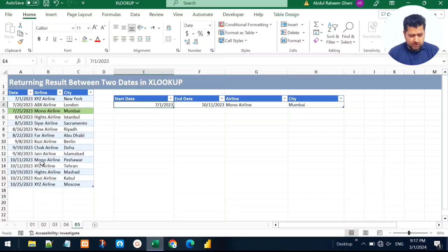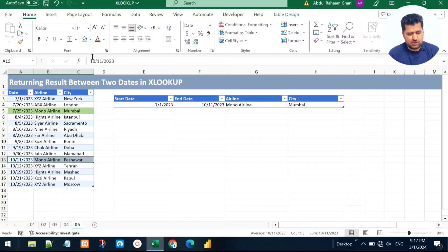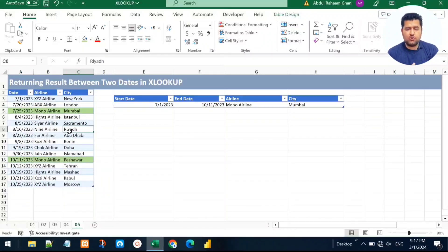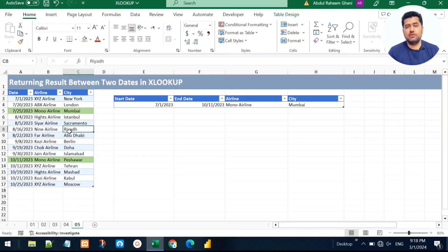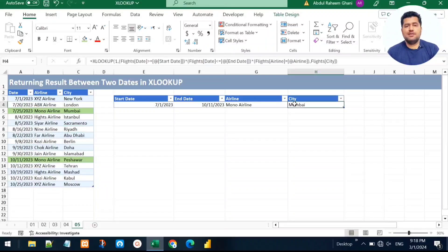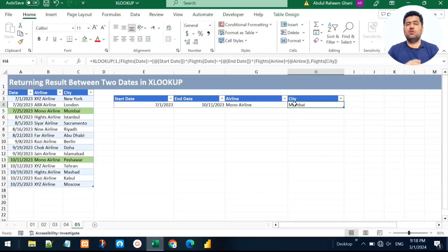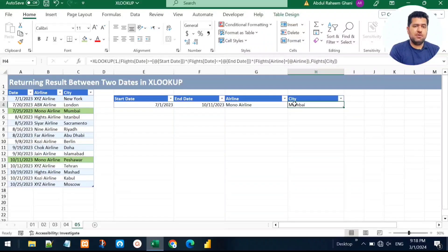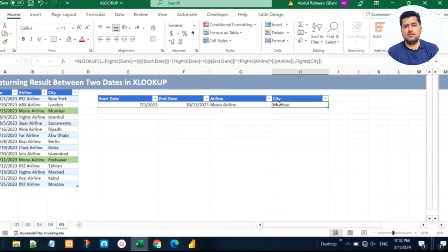It returns Mumbai, which is the first match. However, in the given date range there is also another flight of Mono Airline to Peshawar. XLOOKUP finds the first matching record and returns only that — it cannot return multiple records. This is a limitation of XLOOKUP. For returning multiple records matching criteria, we need the FILTER function, which has a dedicated video you can find in the card above.